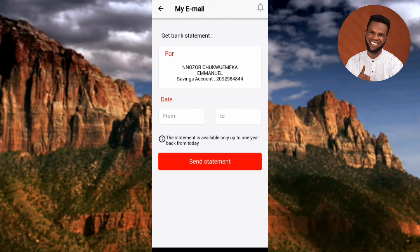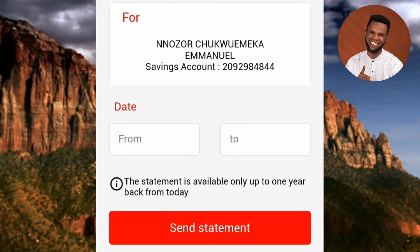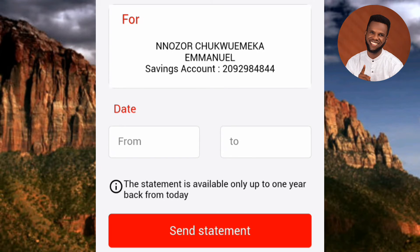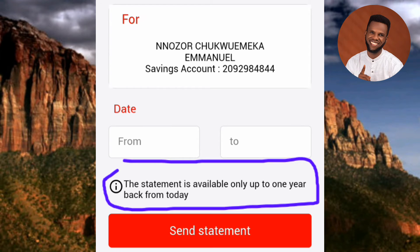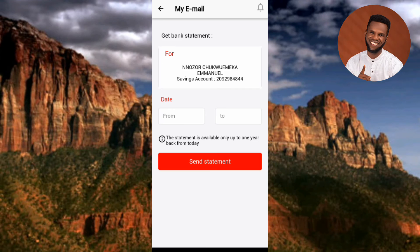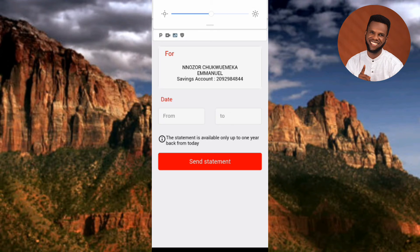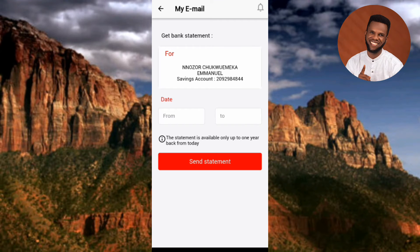Now you can see the screen shows 'Get Bank Statement For' with your name and account number. You need to choose the time duration for your bank statement — from one date to another. Most people want two to five months, but the maximum duration you can get is one year. The statement is available only up to one year back from today. So if today is March 23rd, you can get statements from March 23rd 2023 to March 23rd 2024.